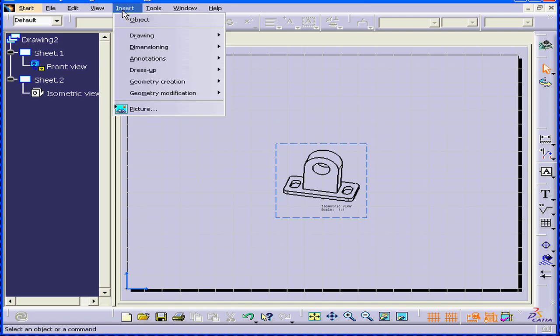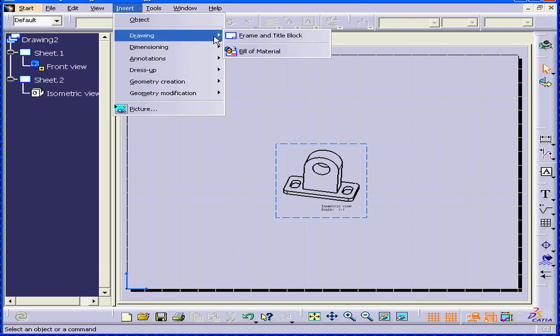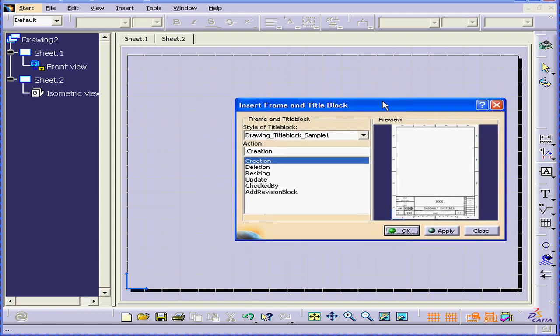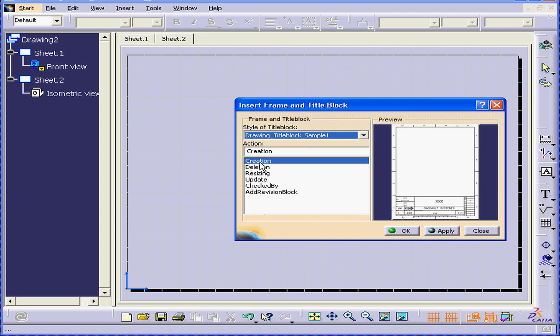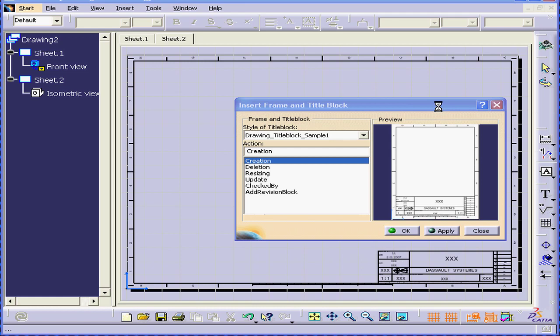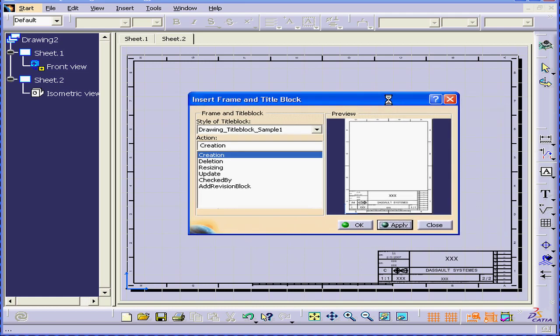Or you can find it also by selecting Insert, Drawing, Frame and Title Block. Go ahead and select Title Block from this drop-down menu. Usually we start from Creation. Click Apply, and here's our Title Block on the background.